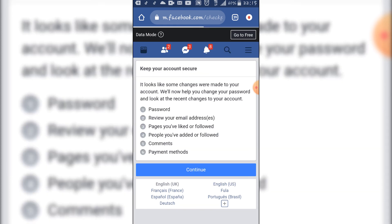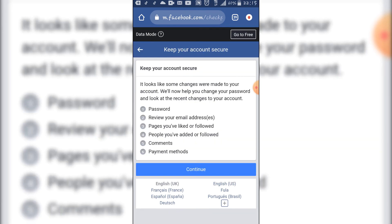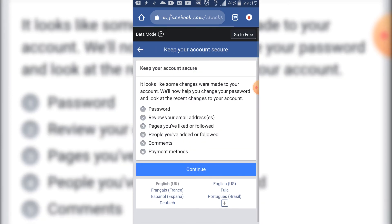So when you are here, they say, keep your account secure. It looks like some changes were made to your account. We will now help you change your password and look at recent changes to your account. You are going to look, firstly, your password. Second, they are going to review your email addresses.